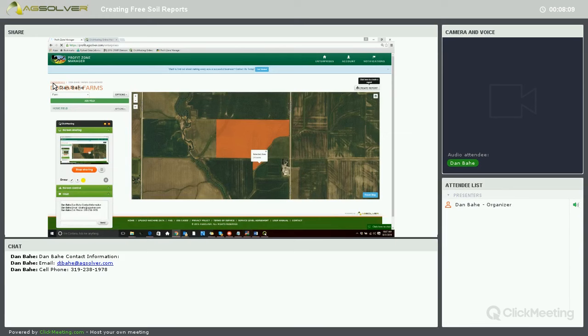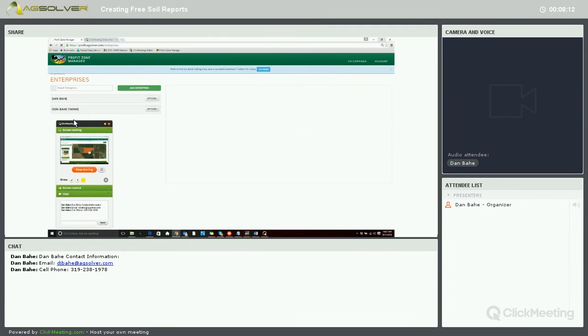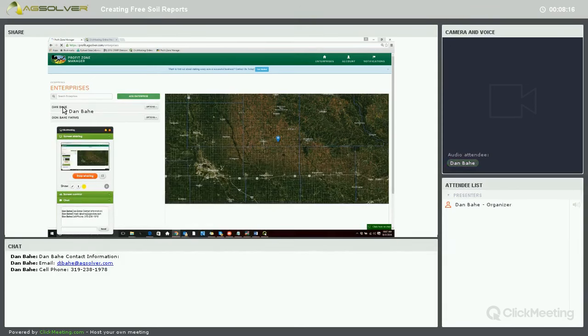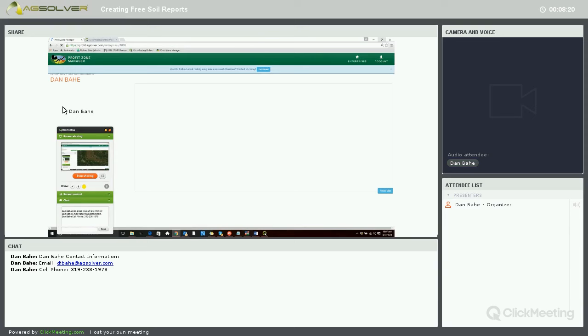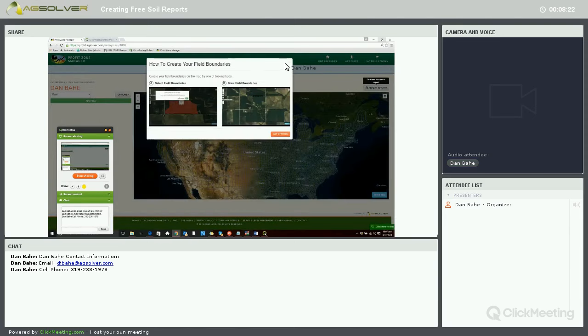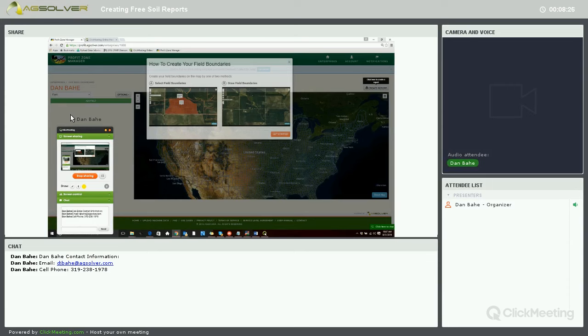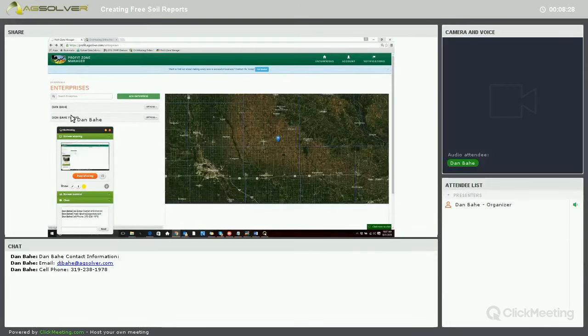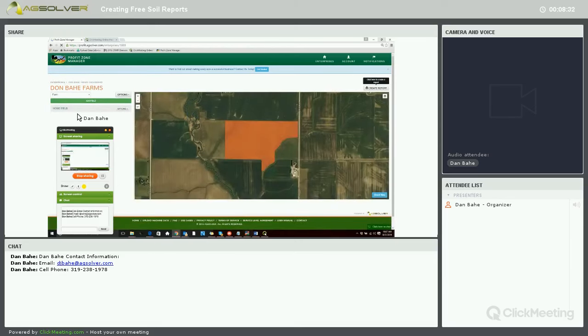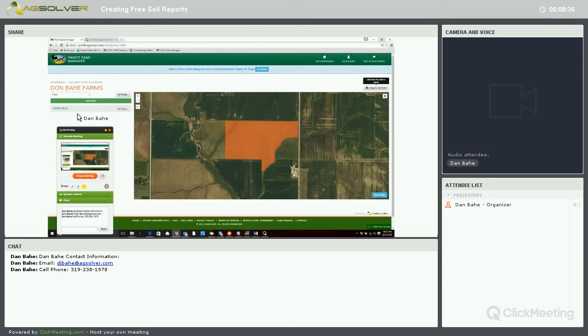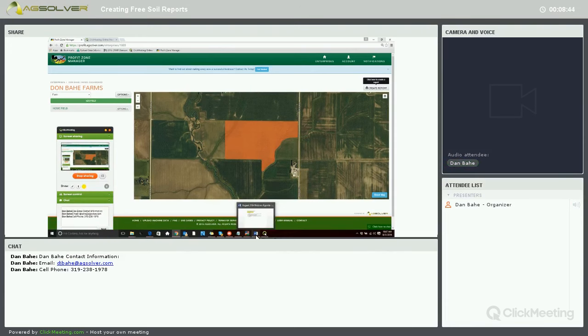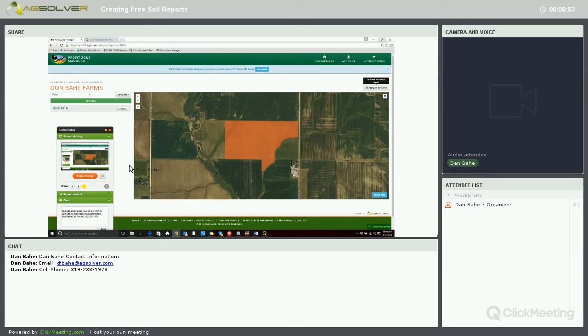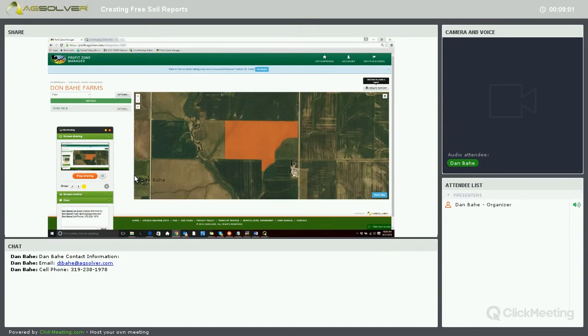It'll just take a minute or two. While that is being created, I want to let everyone know that this webinar will be available on YouTube after it is completed. You can go back there and see how we created our account, created our enterprise, created our field, and ran a report.